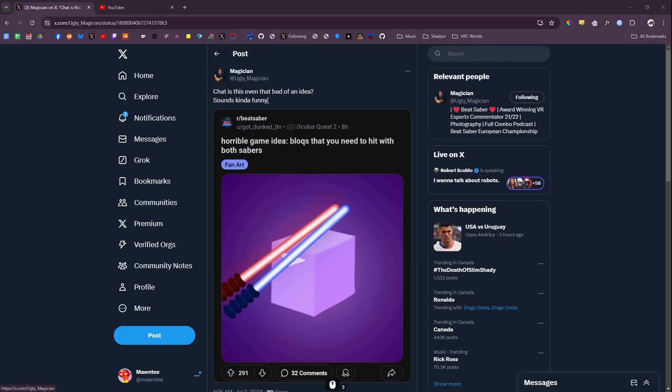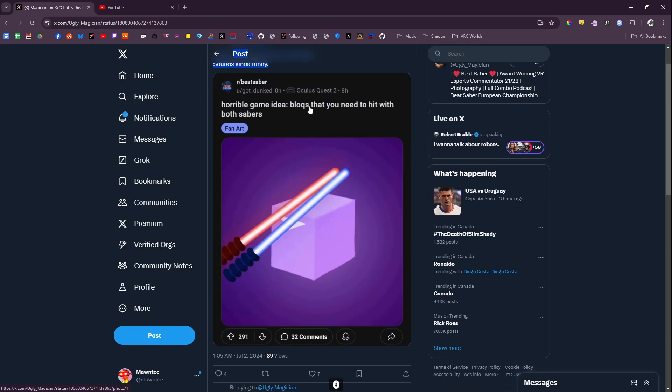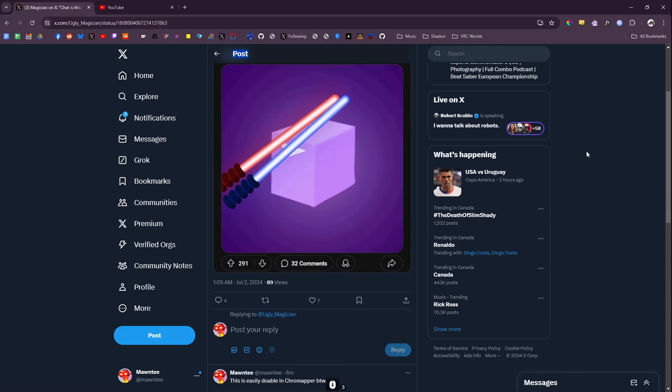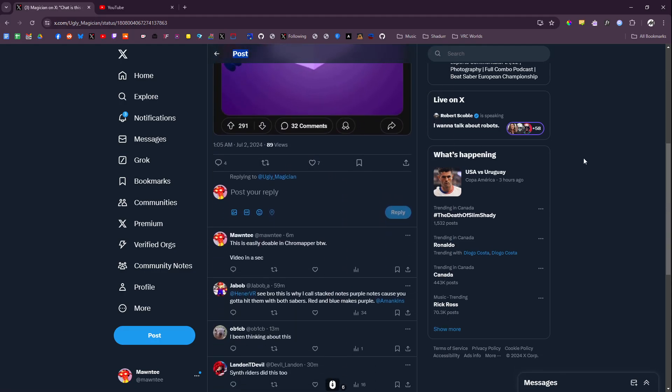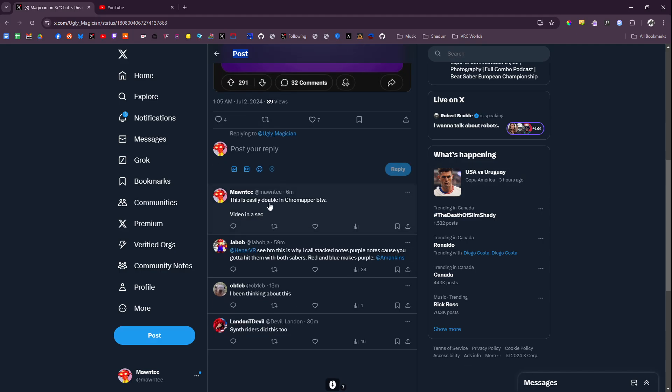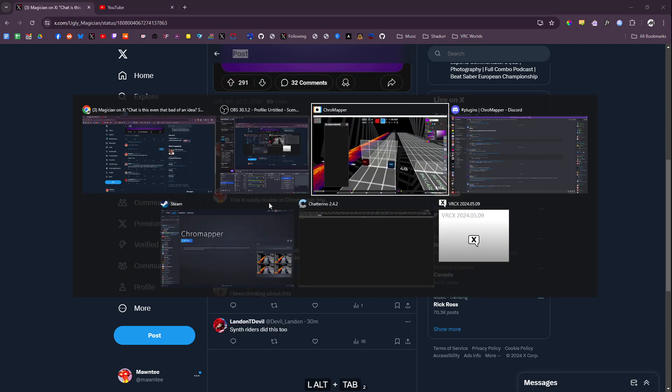Good morning chat. So I saw this thing on Twitter, a horrible game idea called blocks. He needed it with both sabers. Yeah, so this is something you can totally do.